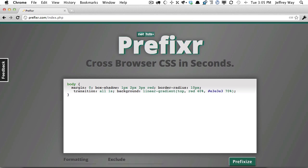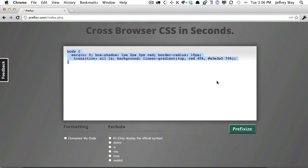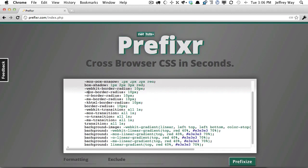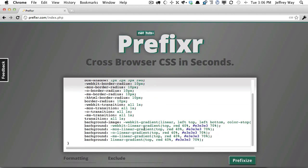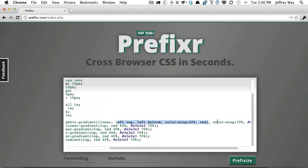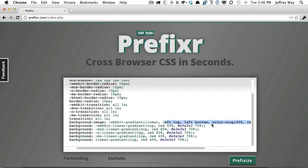But Prefixer.com will filter through your stylesheet and update all of this dynamically for you so that you don't have to remember all of the various prefixes. So I will click Prefixize, and as you can see, it updates all of those properties for me. Even the linear gradients and older versions of WebKit, as you can see right there.